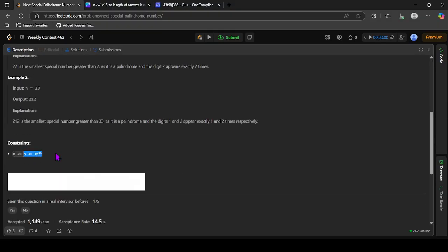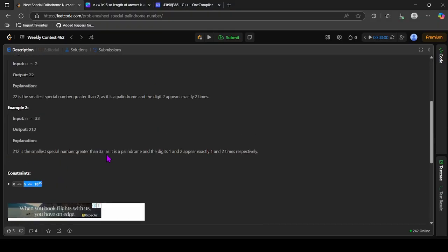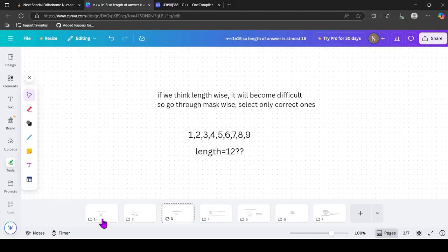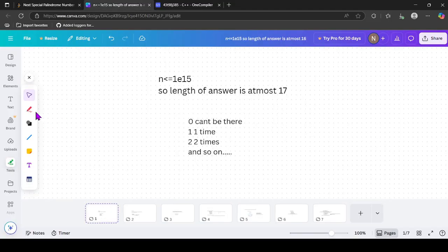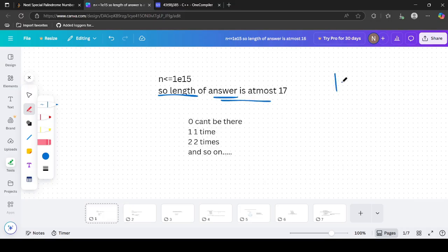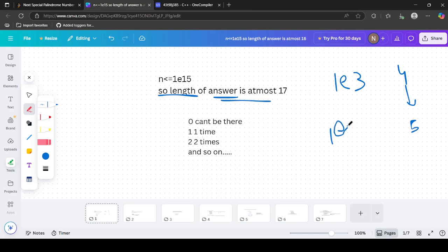The constraint is n is up to 1e15. So the answer length is at most 17, because 1e15 is of length 16, so the answer can be at most length 17.